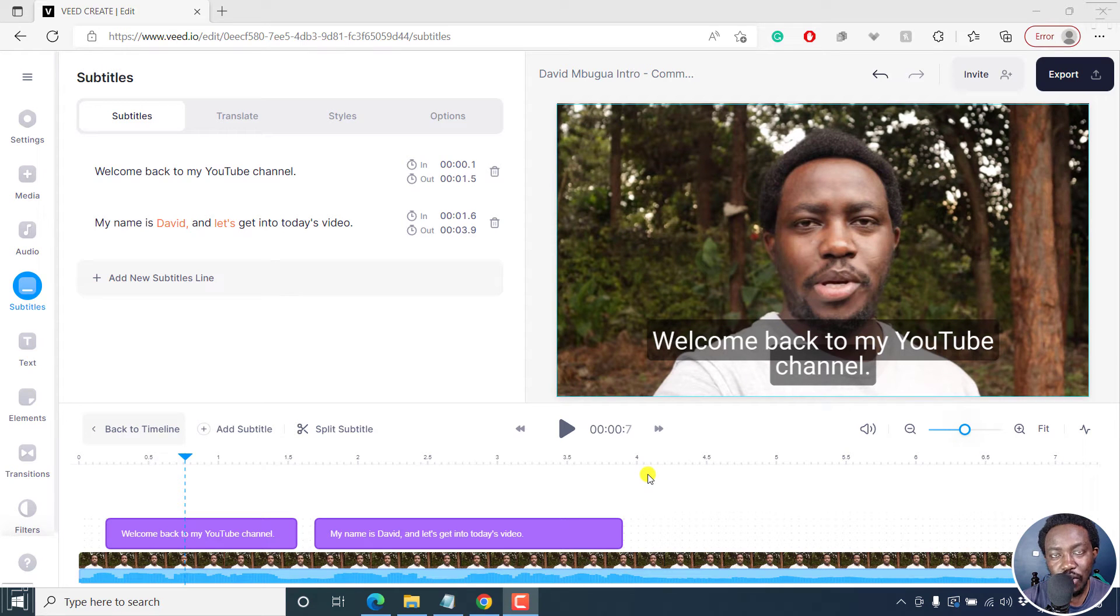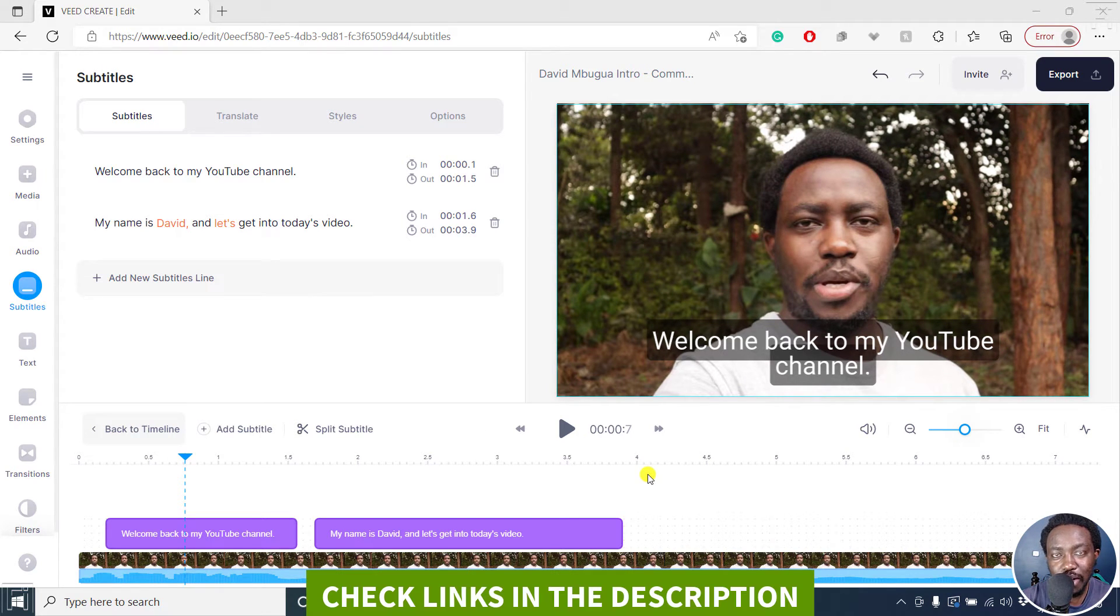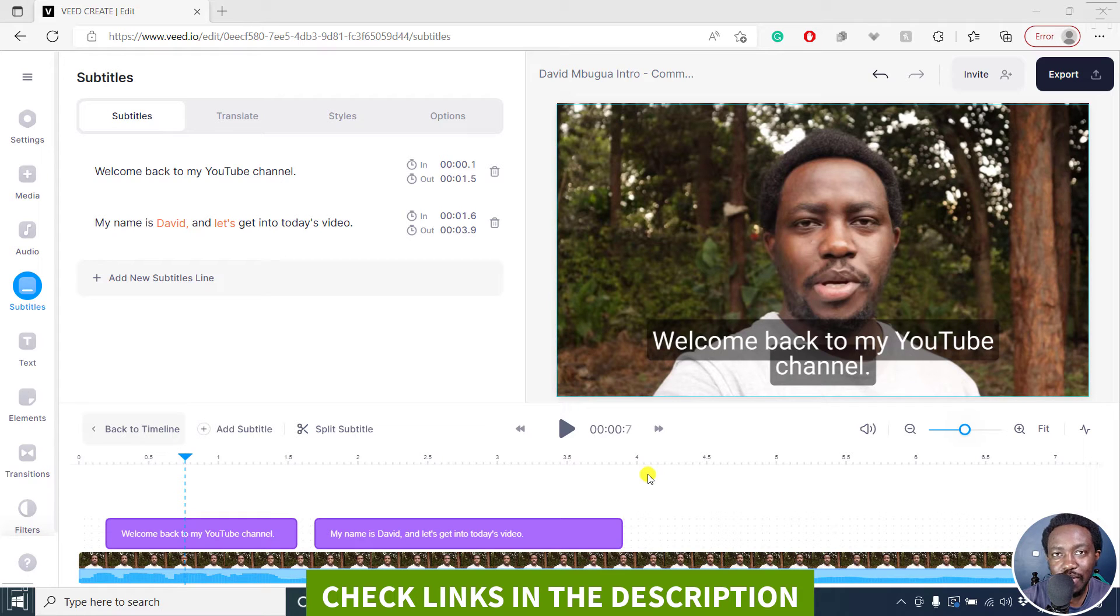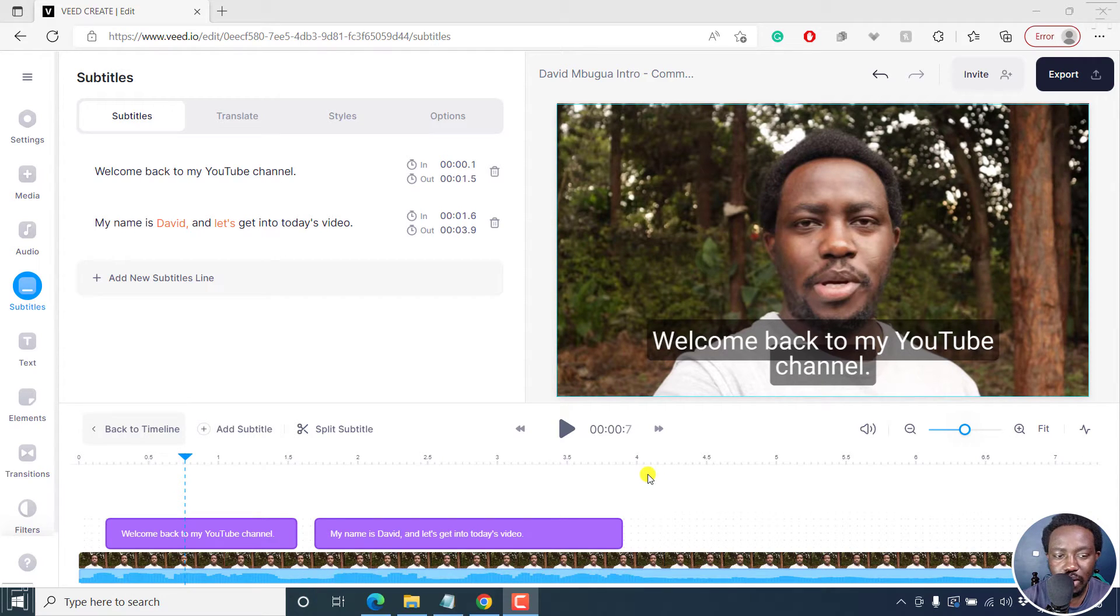In this tutorial, I'll show you how to automatically translate subtitles in v.io. Welcome to this video. My name is David and I hope you're well wherever you are around the world.